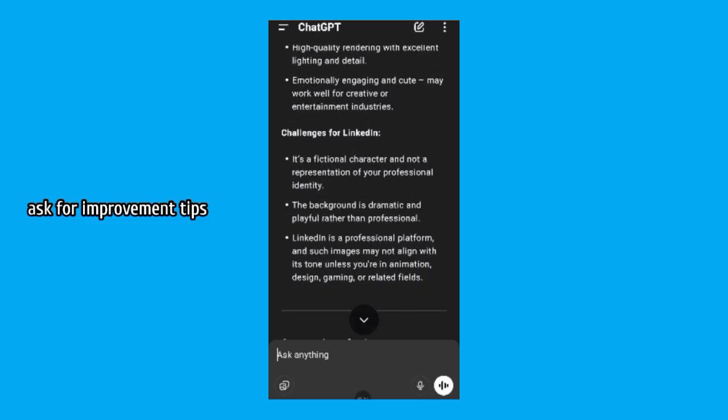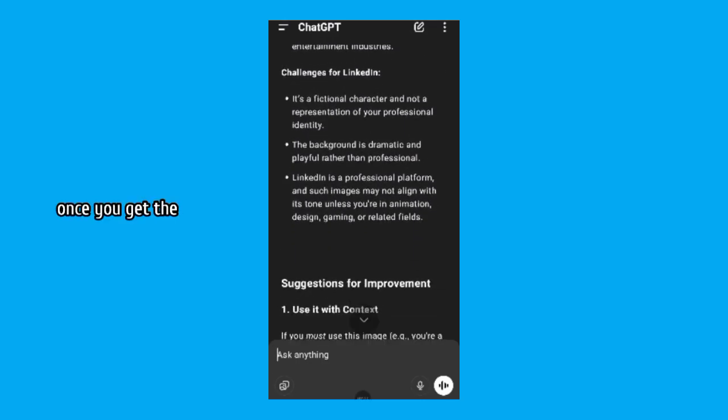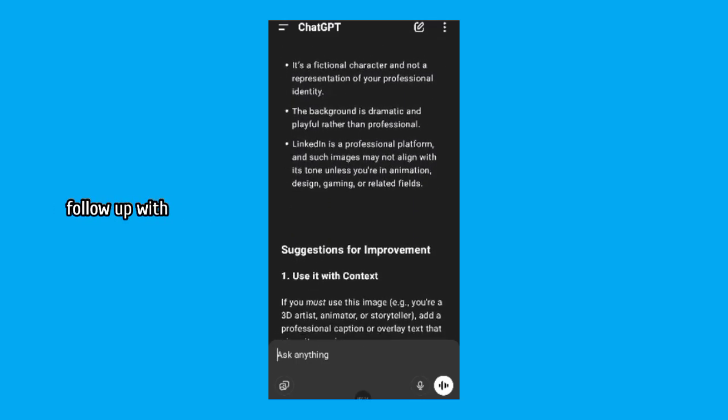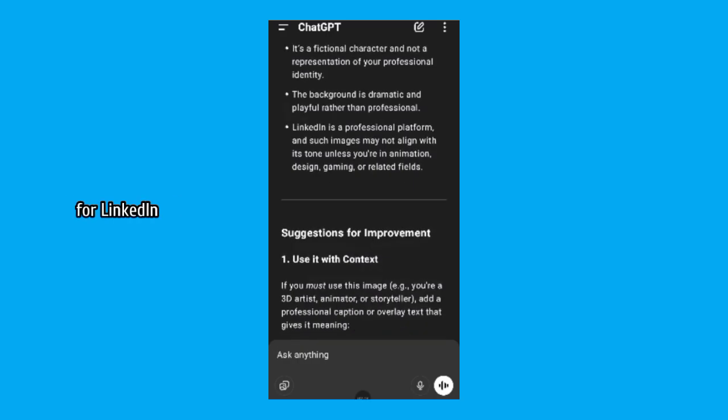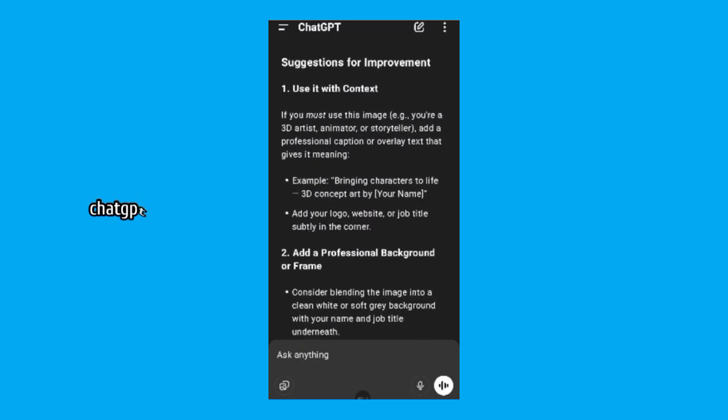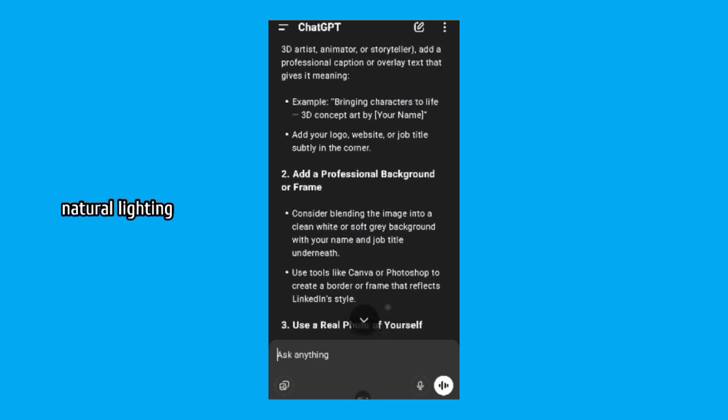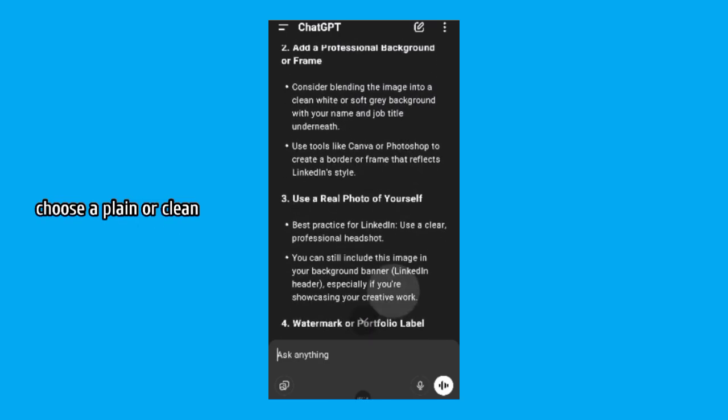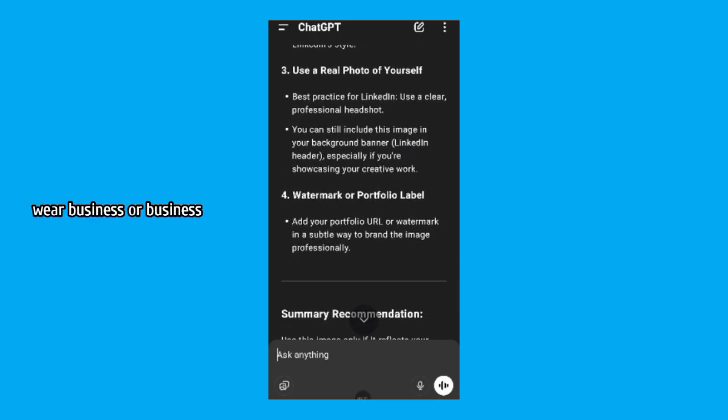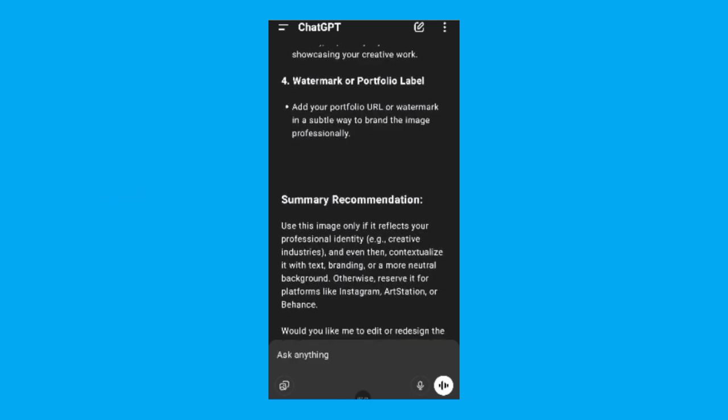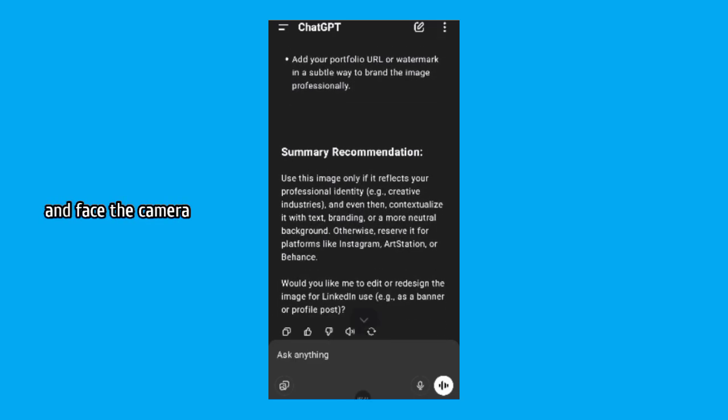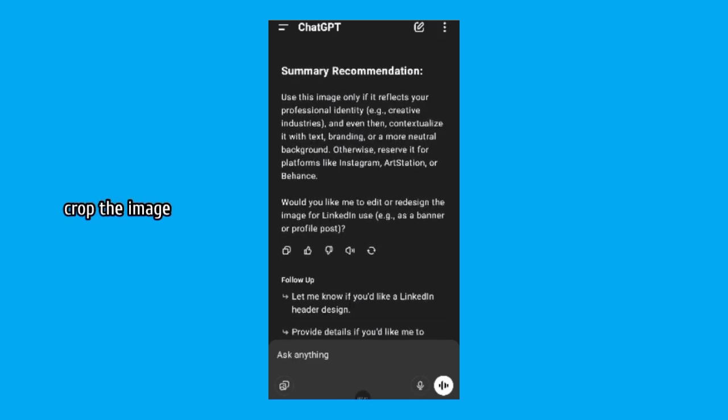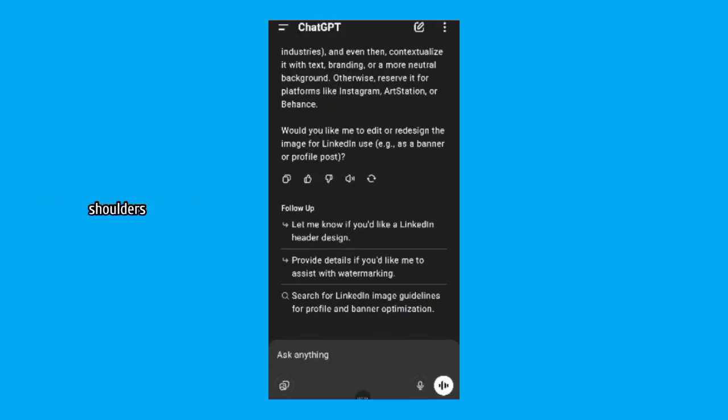Step 2. Ask for improvement tips. Once you get the evaluation, follow up with, what can I do to make this more professional for LinkedIn? ChatGPT might suggest use bright natural lighting, choose a plain or clean background, wear business or business casual clothing, smile gently and face the camera. Crop the image to show your face and shoulders.